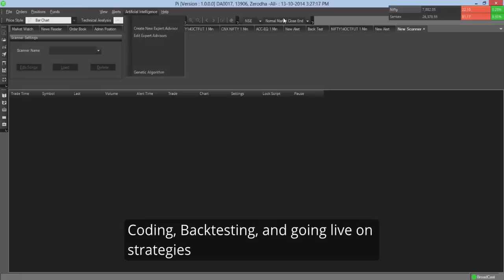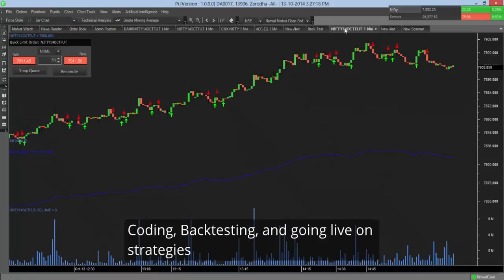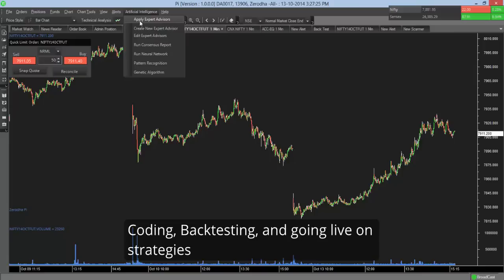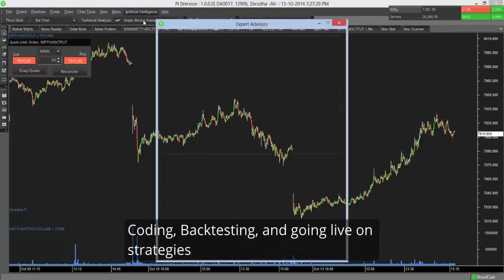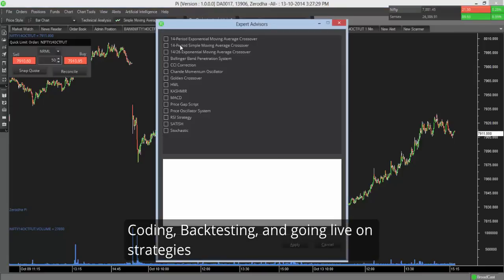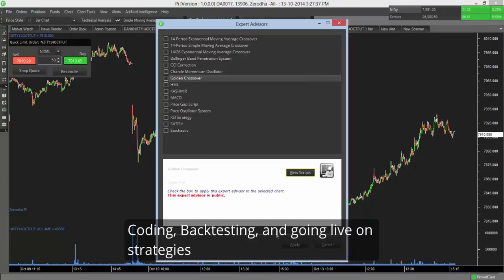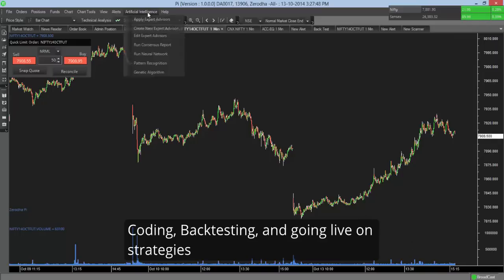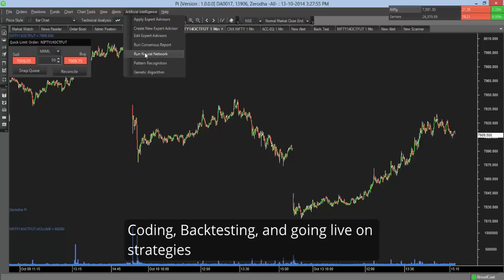Also, let me just go back to Nifty future chart. Also say expert advisors. Expert advisors is very similar to scripted alert. We have given you a bunch of preset expert advisors. Expert advisors are again strategies. So for example, there is a golden crossover strategy you can apply. So now once you apply, whenever the strategy gives you a buy or a sell, you get a pop-up asking you to buy and sell. Similarly, you have other very smart tools like the consensus report, the neural network, the pattern recognition, and the genetic algorithm.